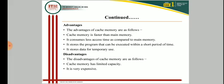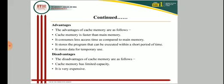Cache memory has some disadvantages. It has limited capacity — very small capacity — and it is very expensive.